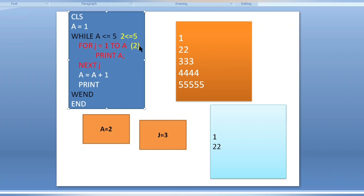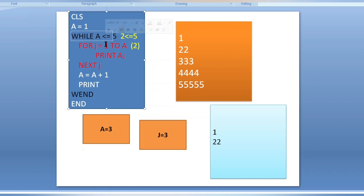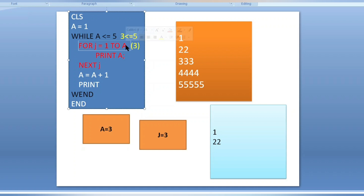When condition is false the program goes just after the for loop end. We increment a equals a plus one, so a is now three. Print moves the cursor to the next line. Wend returns to the while loop. Three is less than or equals to five — condition true. The for loop now executes from j equals one to three, because a is three.